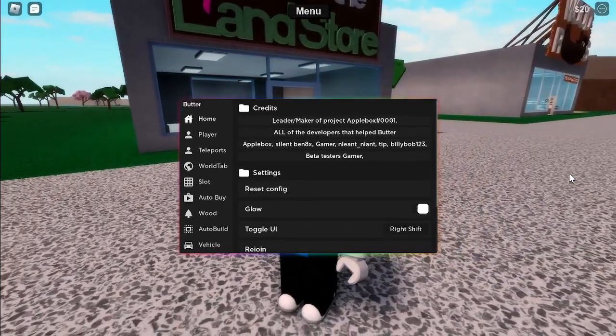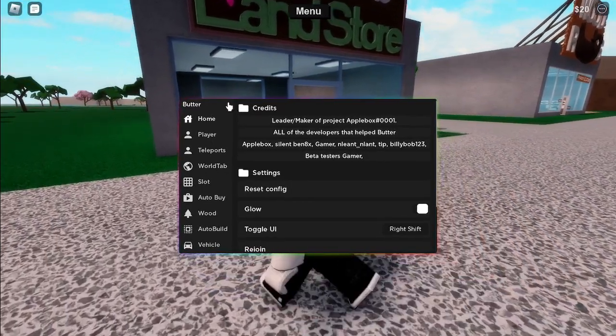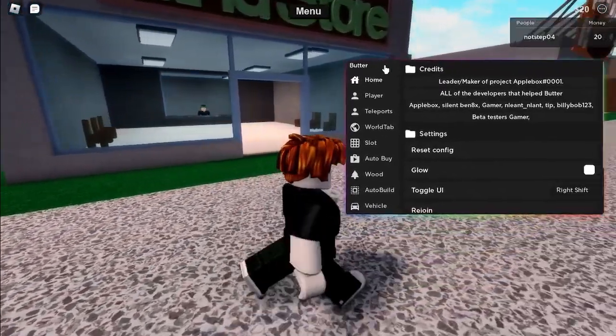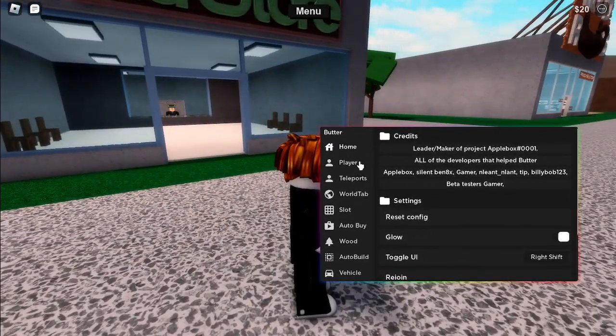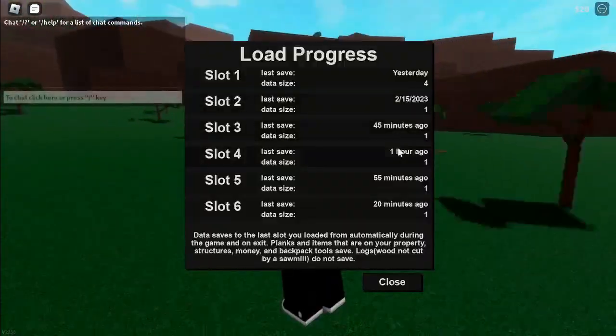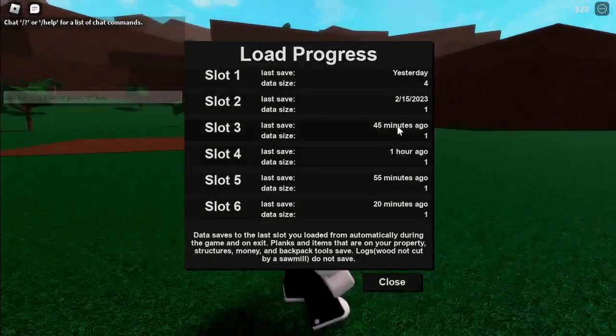And then here it is, the Butterhub GUI. Okay now load your slot.